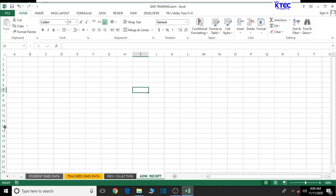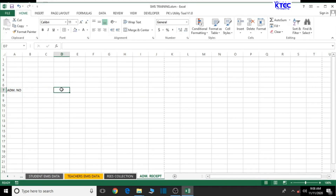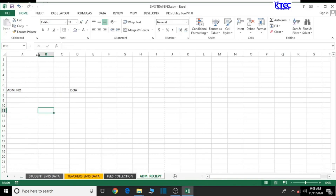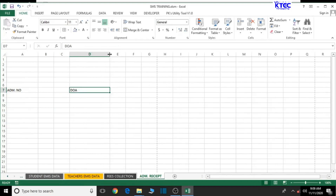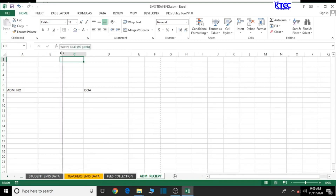To speed things up, we're going to design the first row and then copy and paste it for the others. Let's type 'Admission Number' here, then skip some columns and place the date of admission as well. We can extend the columns a bit to give enough space for the admission number and date fields.